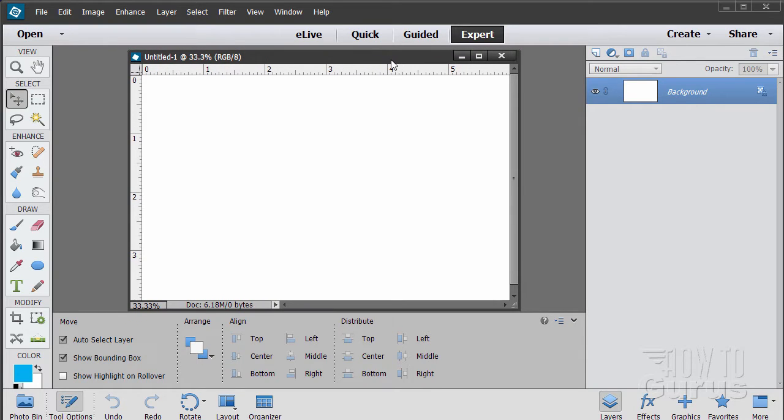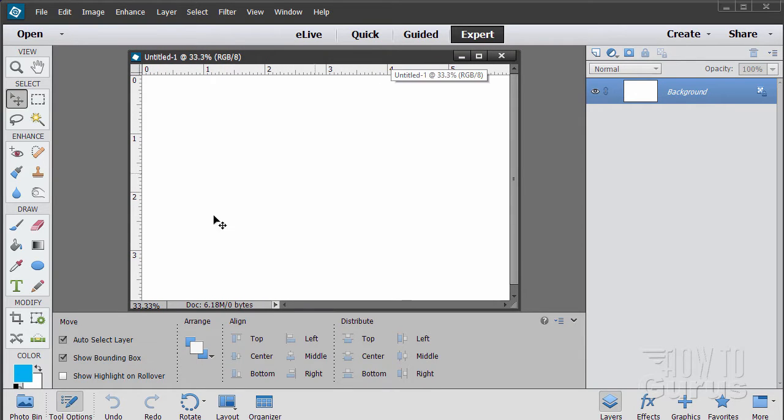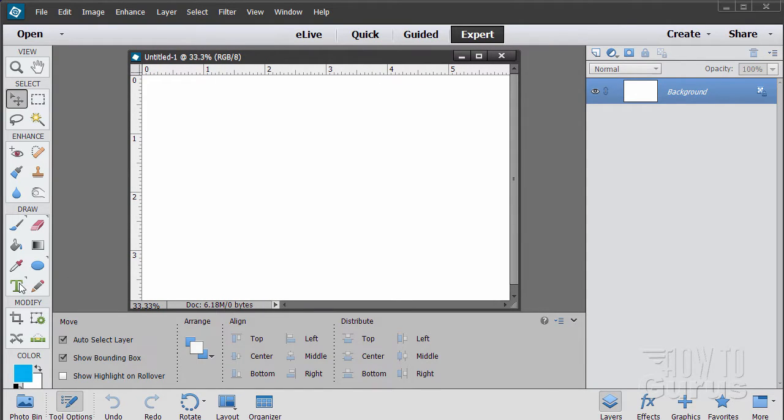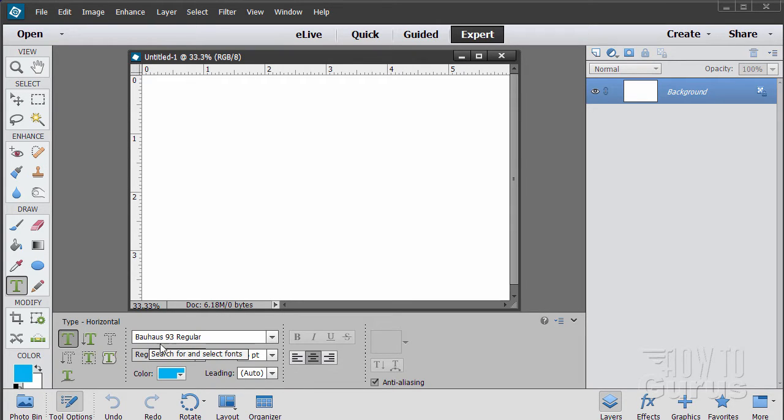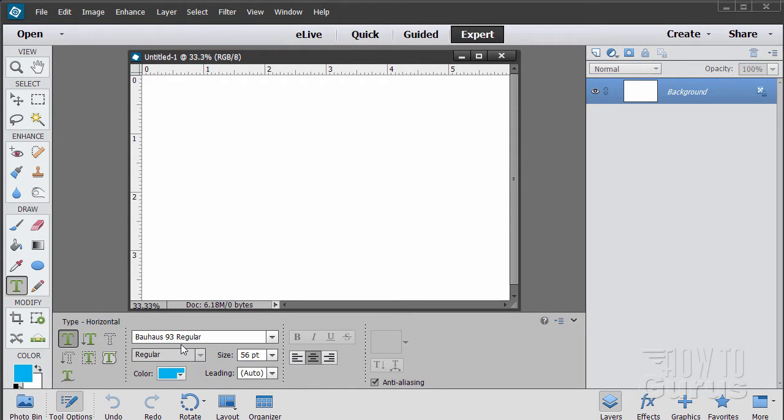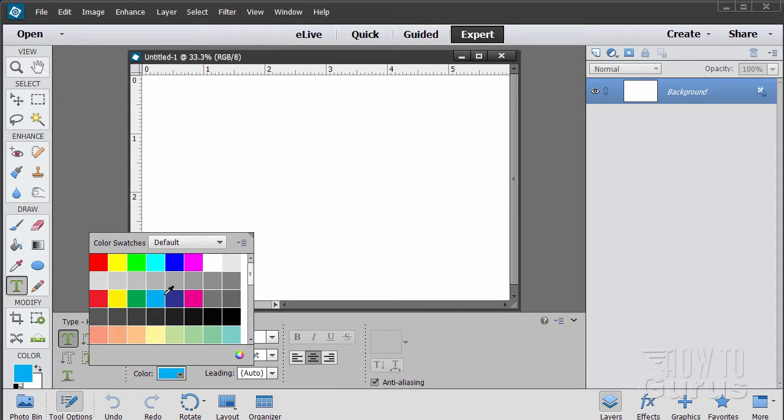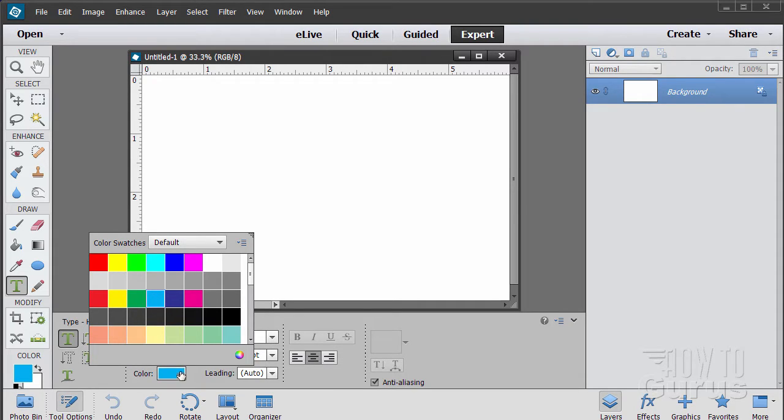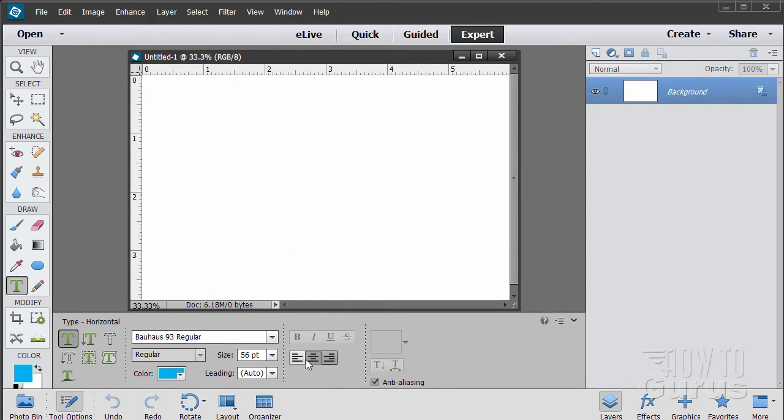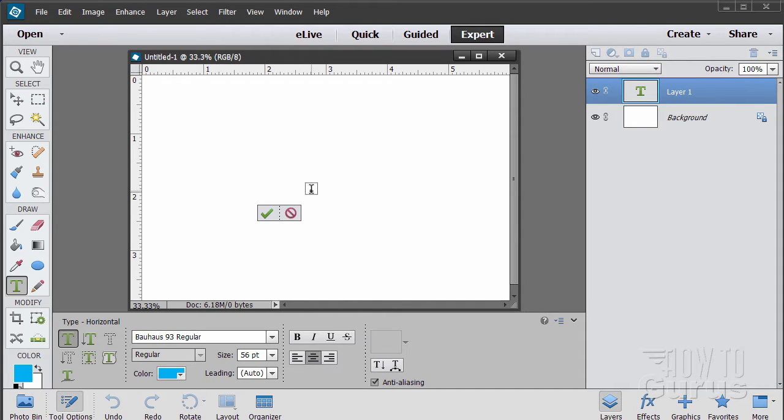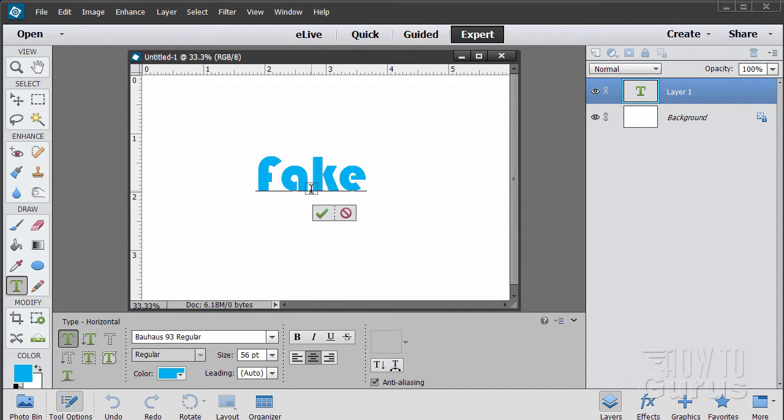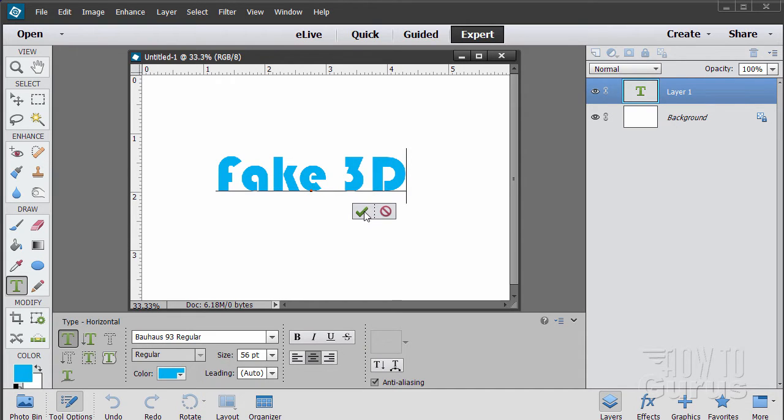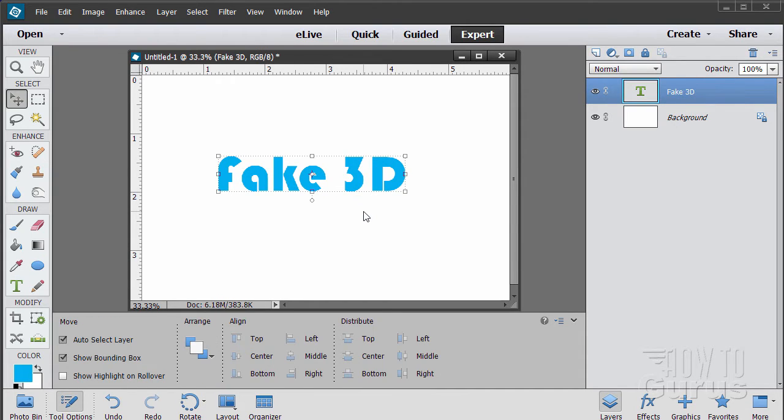Now we need to have some text, so I'll click on the type tool. I have mine set at Bauhaus 93 regular which is a pretty fat typeface, just regular setting. The size doesn't matter. Mine is 56 points and I have a nice medium cyan color. This is centered text, so I'll click in the center and type in fake 3D like that and choose OK.